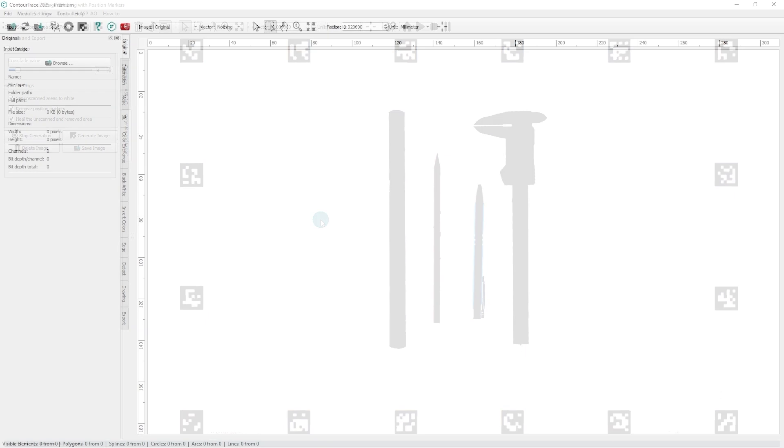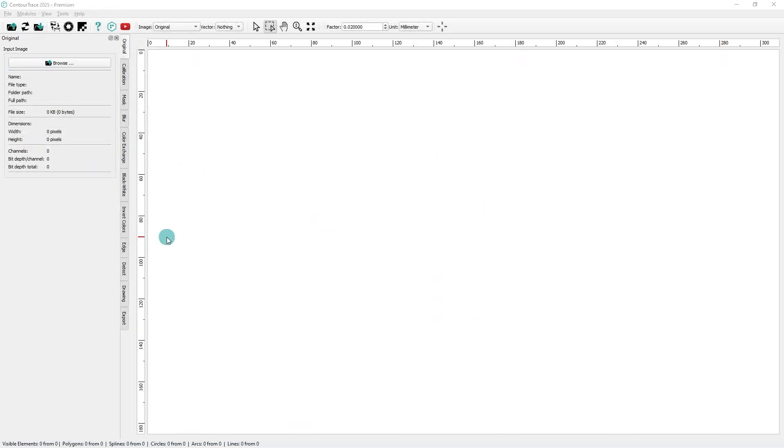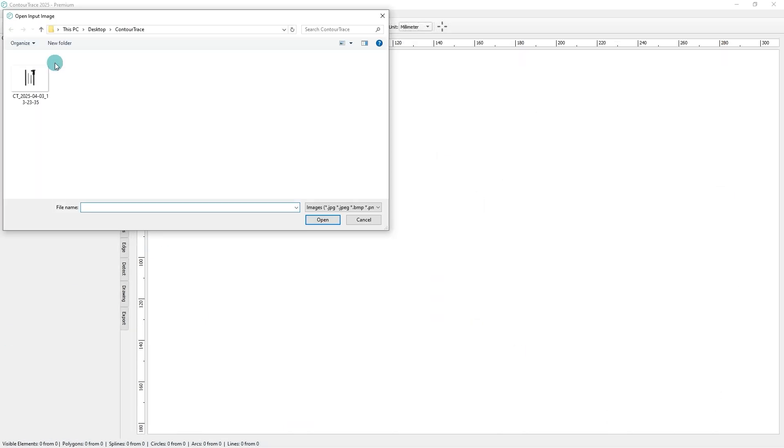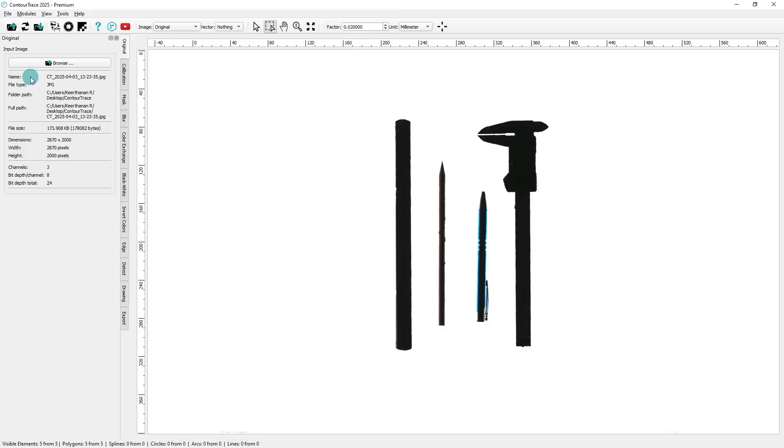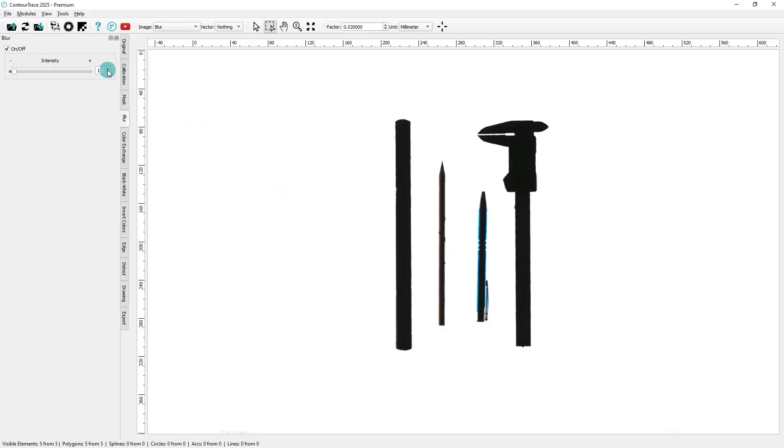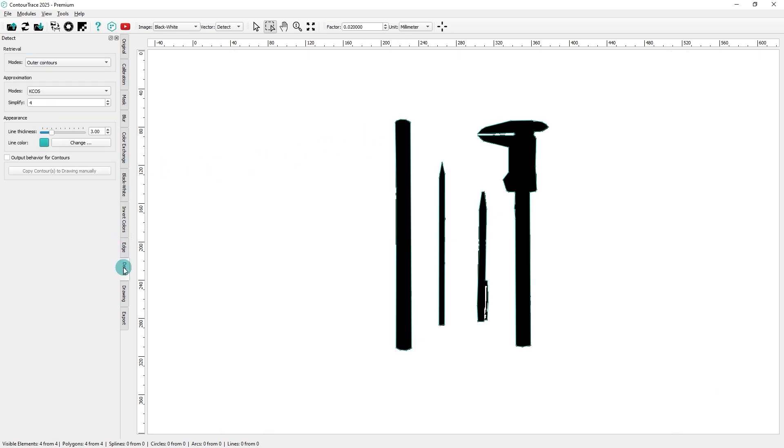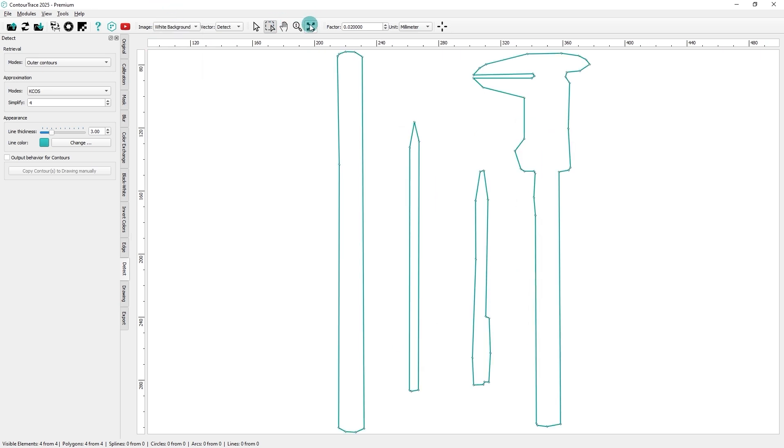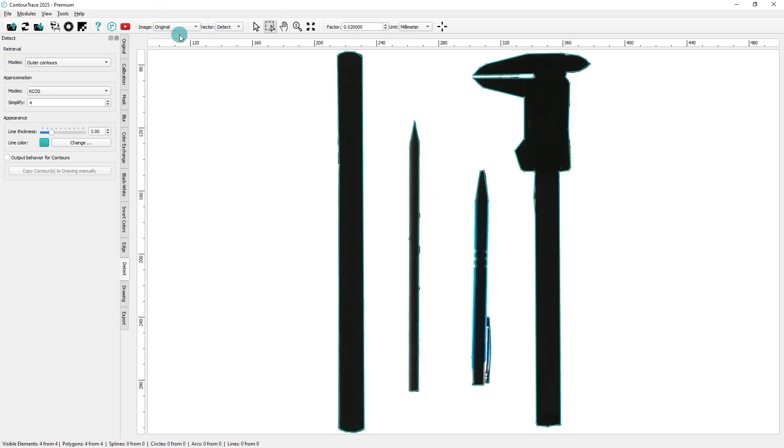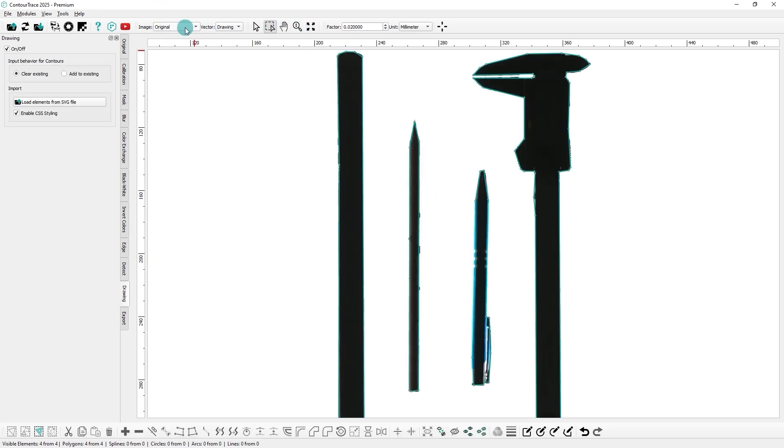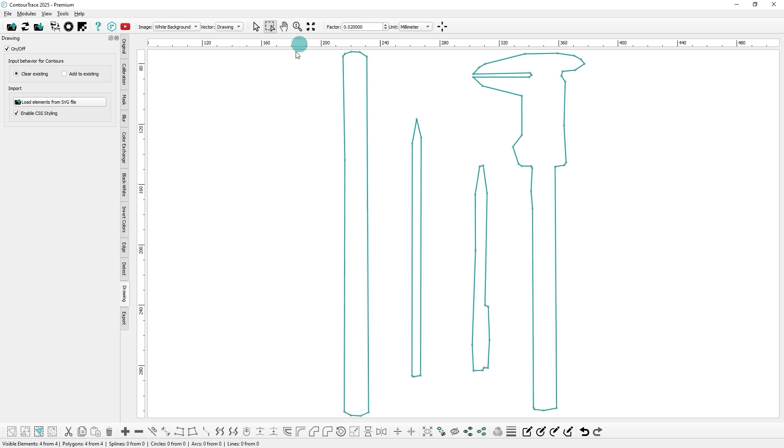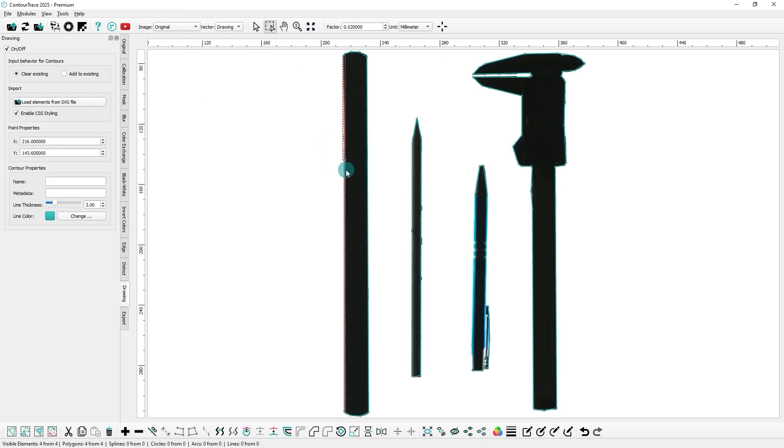Now we'll load the stitched image into ContraTrace and start extracting the contours. In the Drawing operator, we'll make some adjustments to refine the contours.